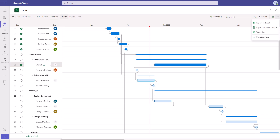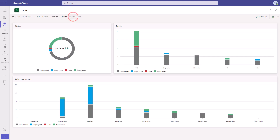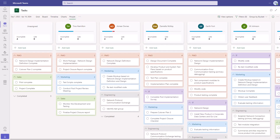The built-in charts provide good high-level information about the tasks of the project. They are focused on status, bucket, and effort per person. To highlight the data, simply mouse over the legend to see which tasks are not started, in progress, late, and completed. The people view shows all the tasks by who they are assigned to, including incomplete and completed tasks, and grouped by the color-coded buckets.